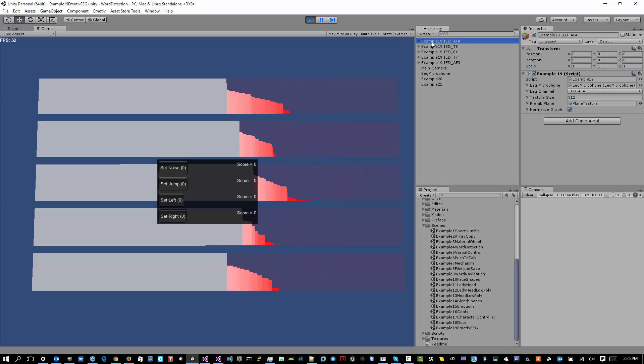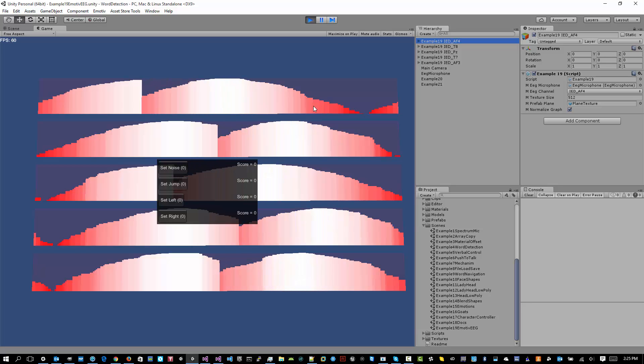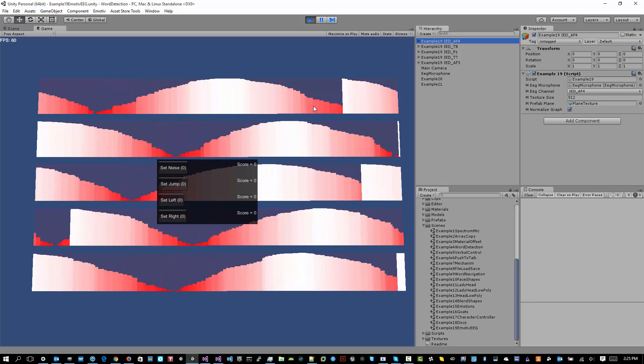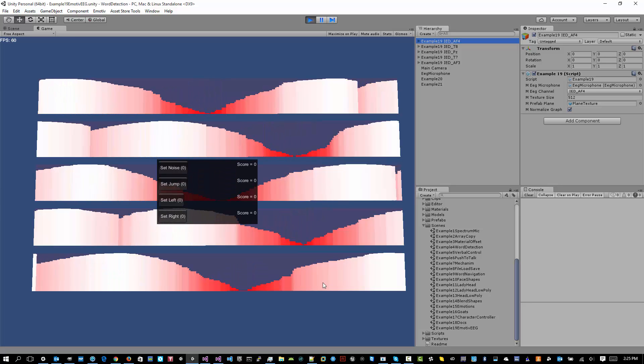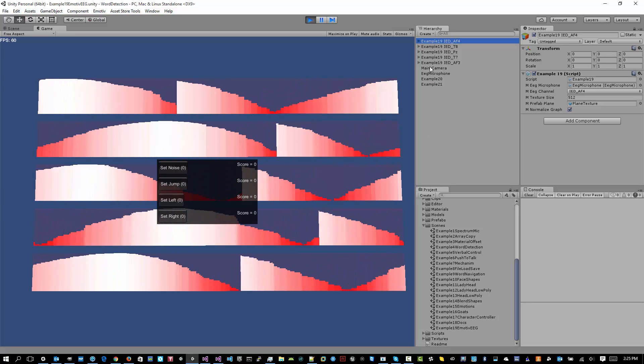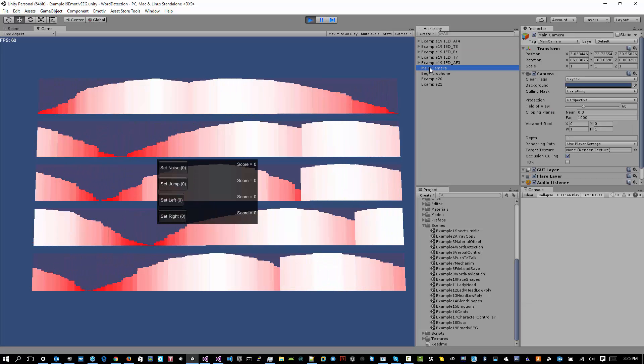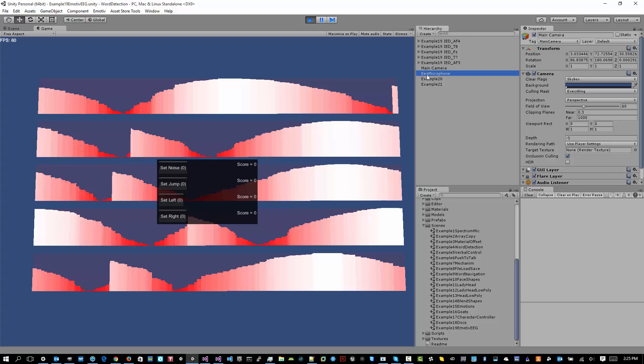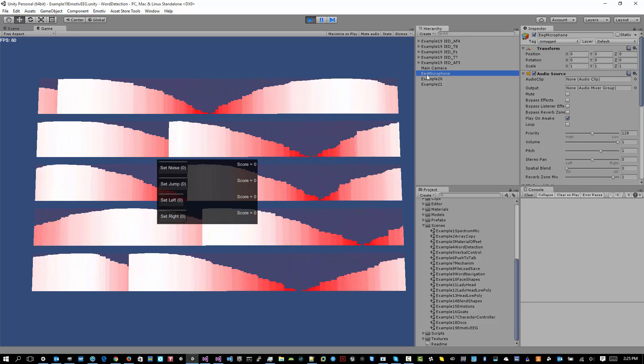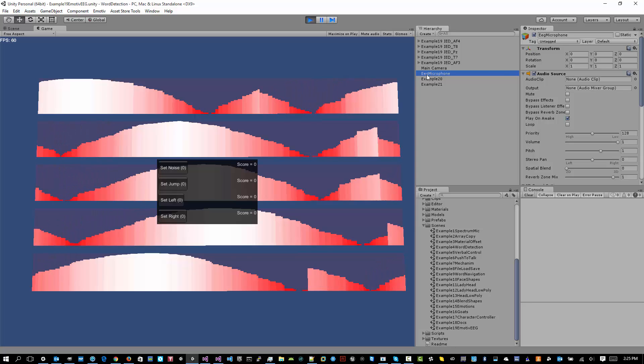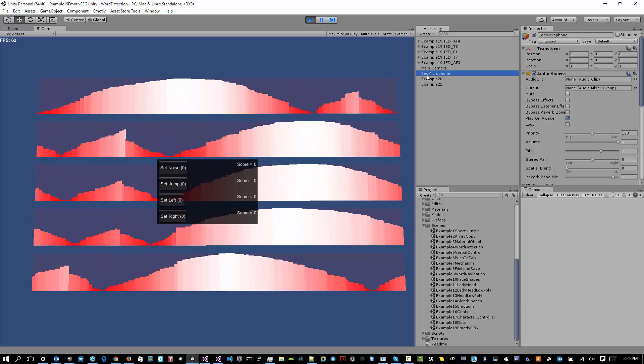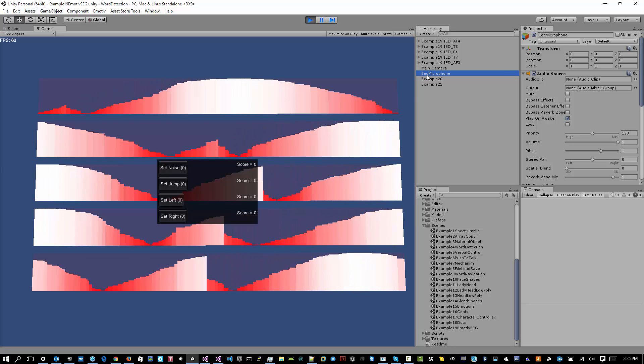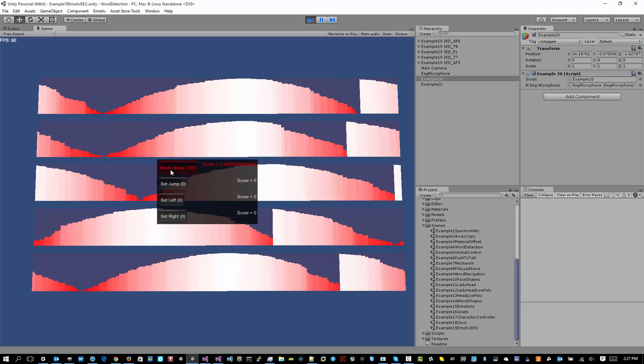These example scripts here are there to graph the various channels of the raw EEG data. So they're in the scene in the same order that they appear here in the game view. There's a camera, just makes the background blue. There's an EEG microphone, so that's responsible for using the native plugin and grabbing the data. And the EEG microphone is the source for a lot of the different examples for pulling data.